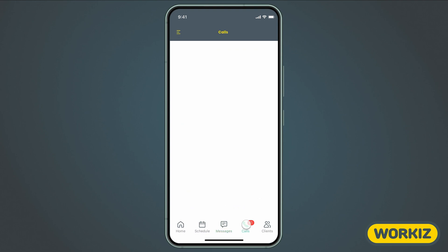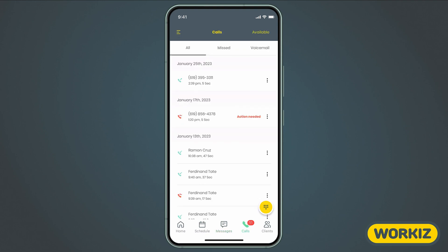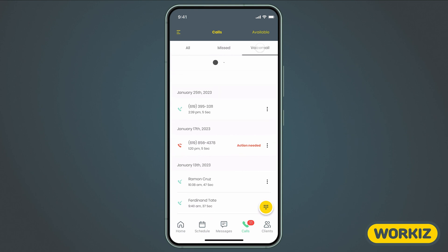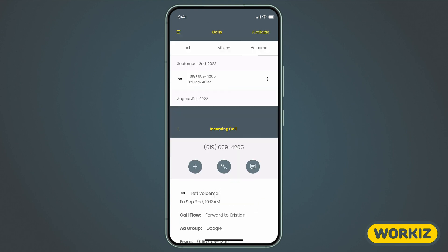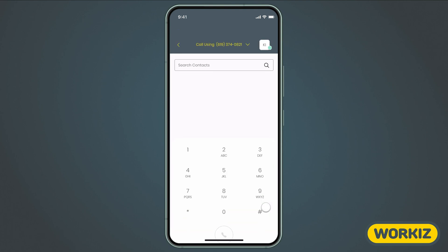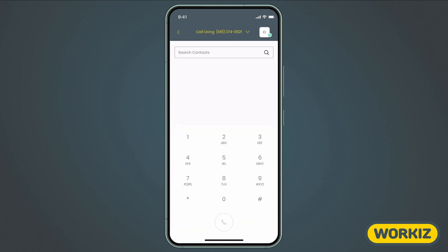Next is the Calls tab, otherwise known as Workiz Phone. Here, you can view your call log history and voicemail messages. You can listen to all of your recorded calls with just a few taps. You can even hit the dial pad icon to activate the dialer and make a call. Just like managing jobs, we'll cover how to use Workiz Phone on mobile in greater detail in a separate video.